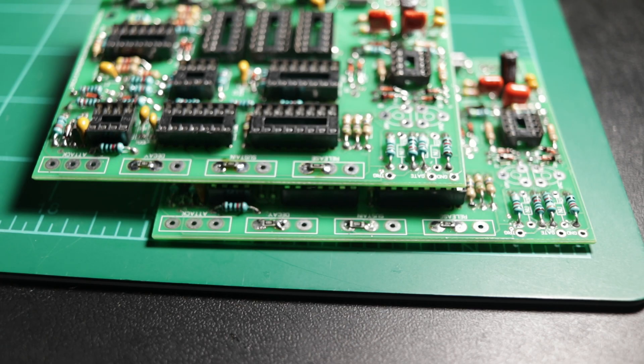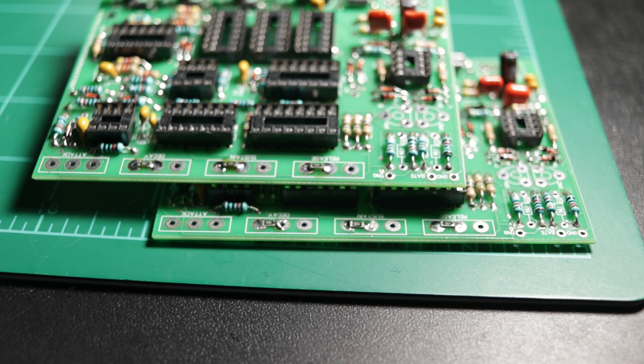All six of the surface mount resistors have been mounted onto the two channels of the ADSR that I am building.